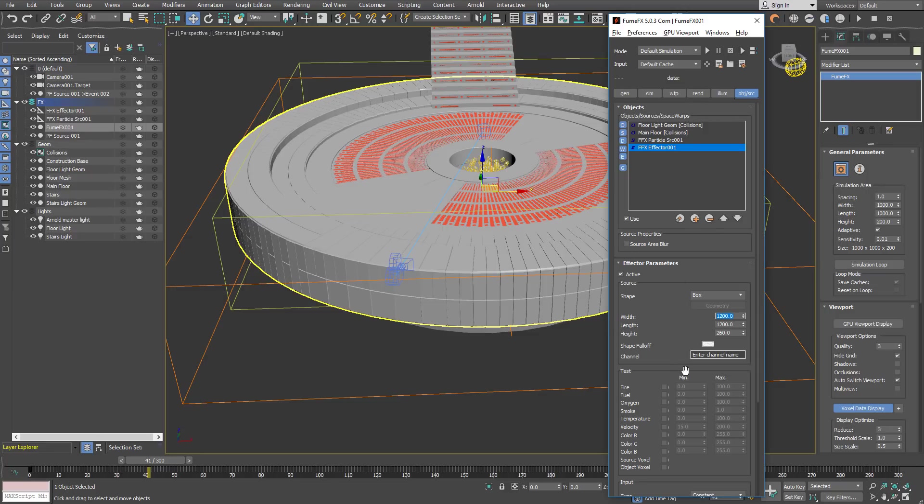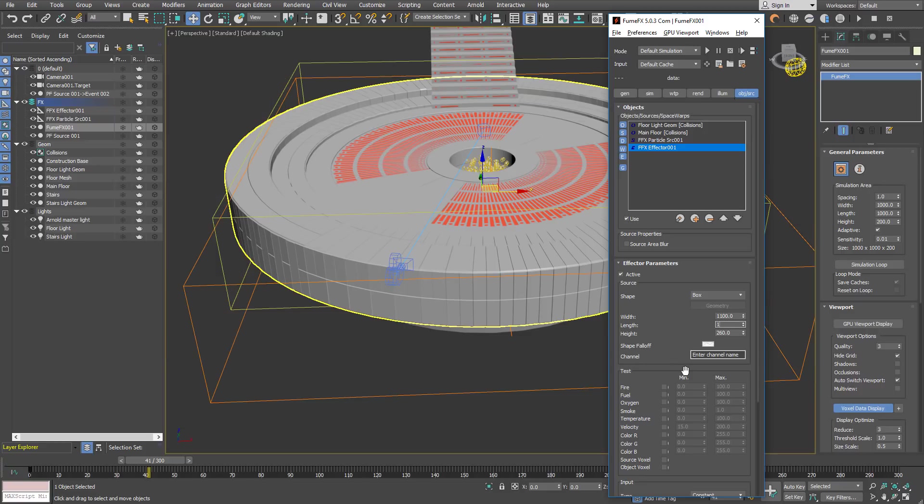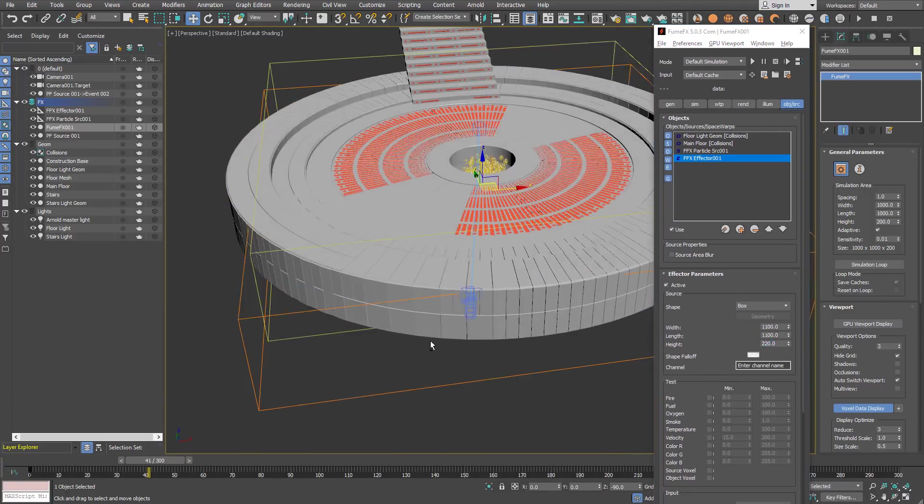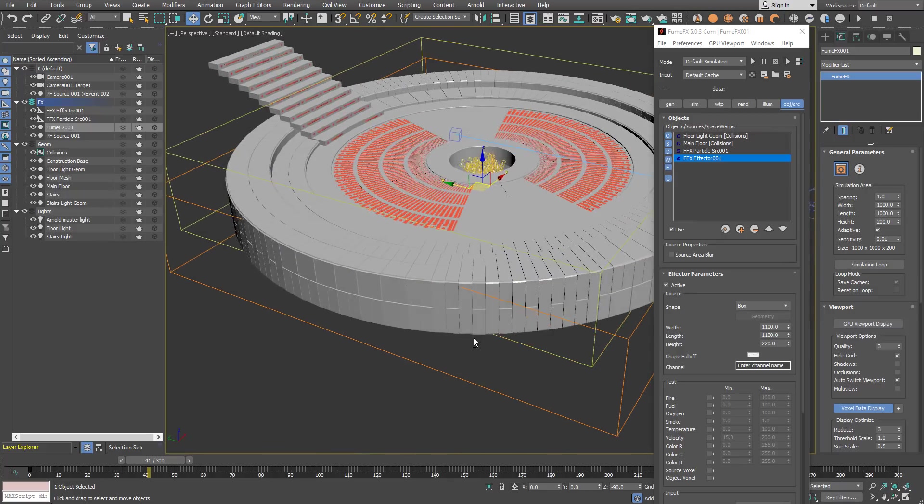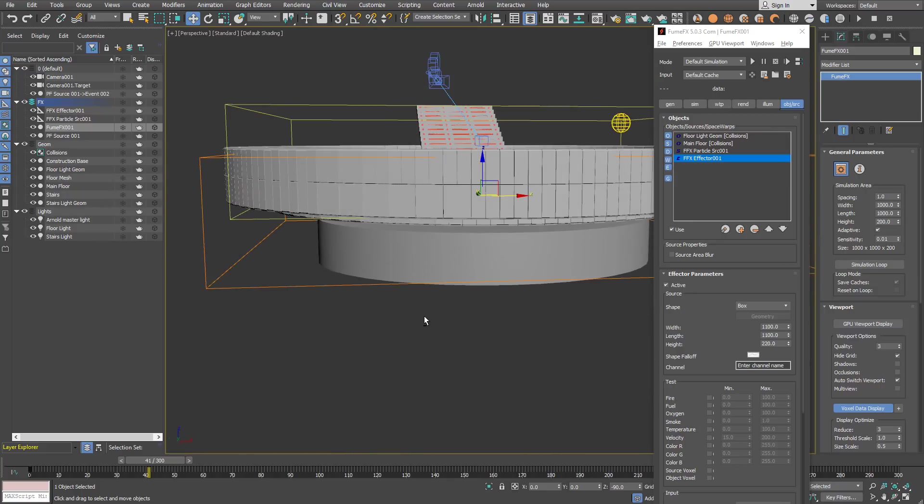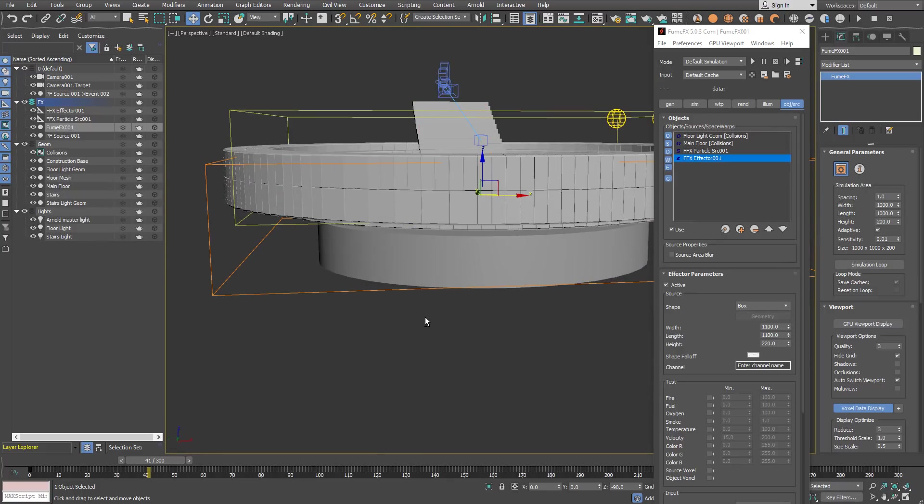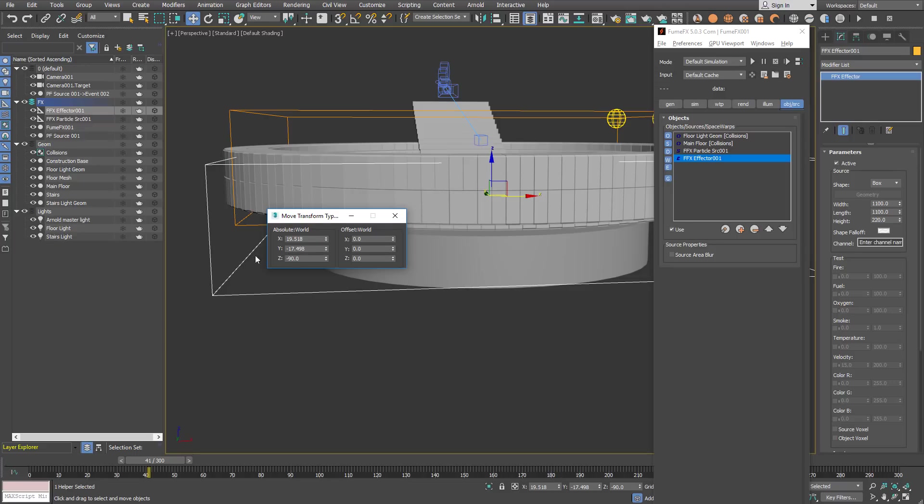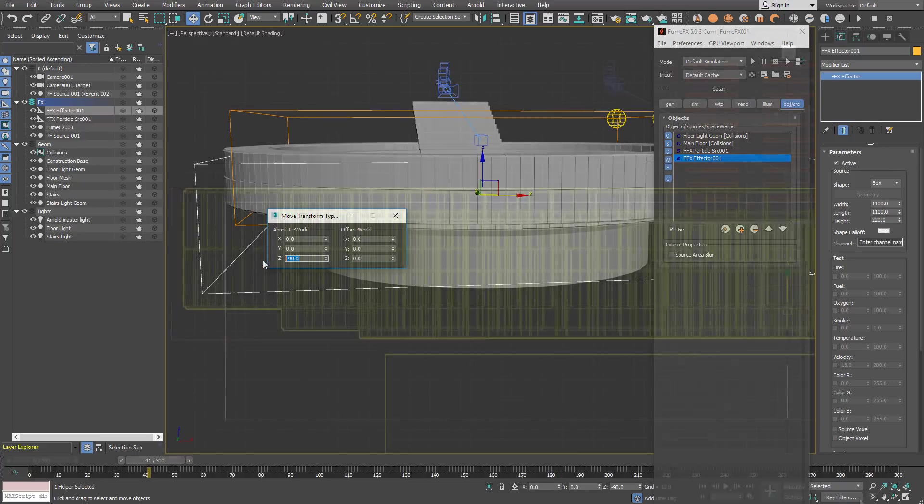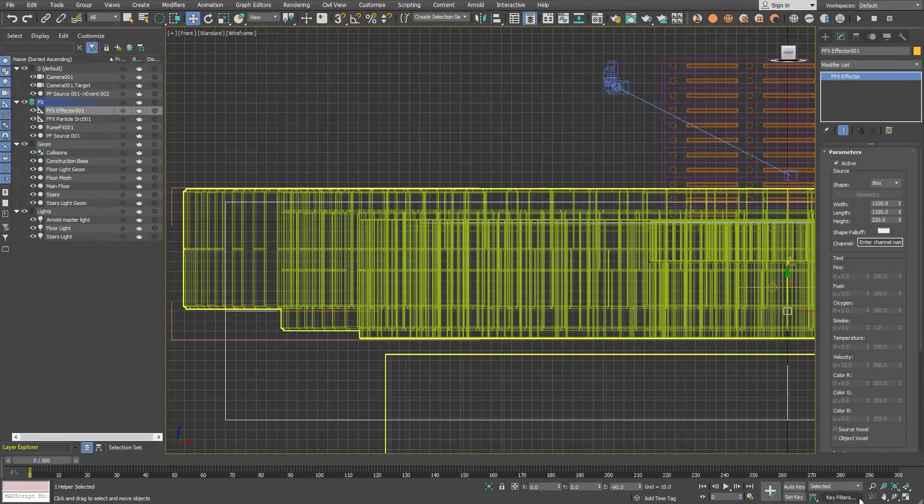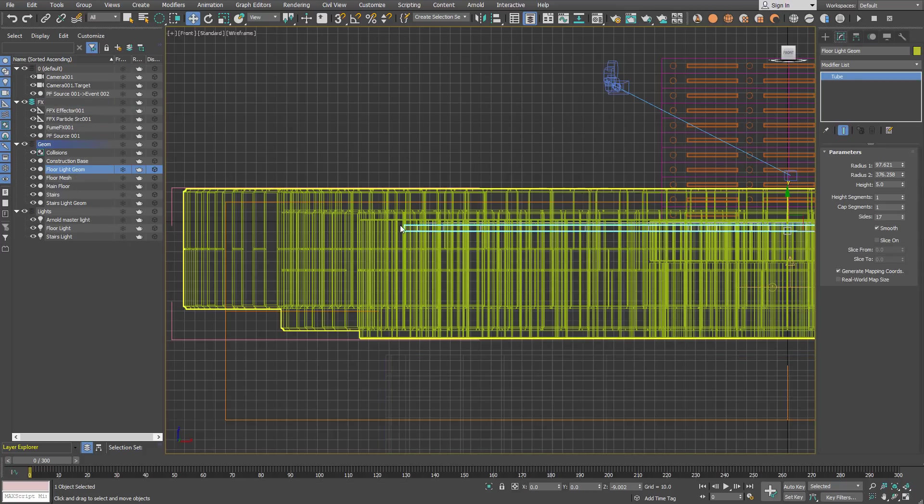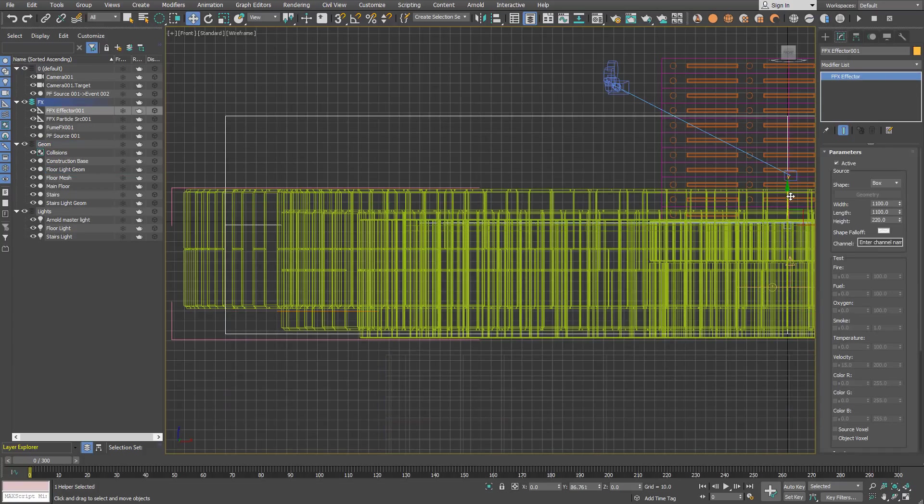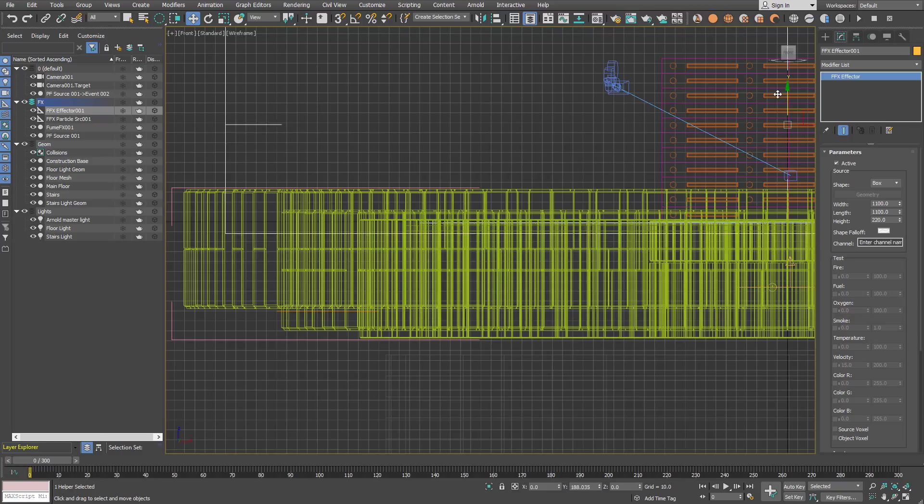We are going to use an effector a little bit bigger than it is and a little bit higher than the FumeFX, and make sure to position it the same way as the FumeFX. We are going to move it around 10 units above the ground level, which is for us the floor light geometry.